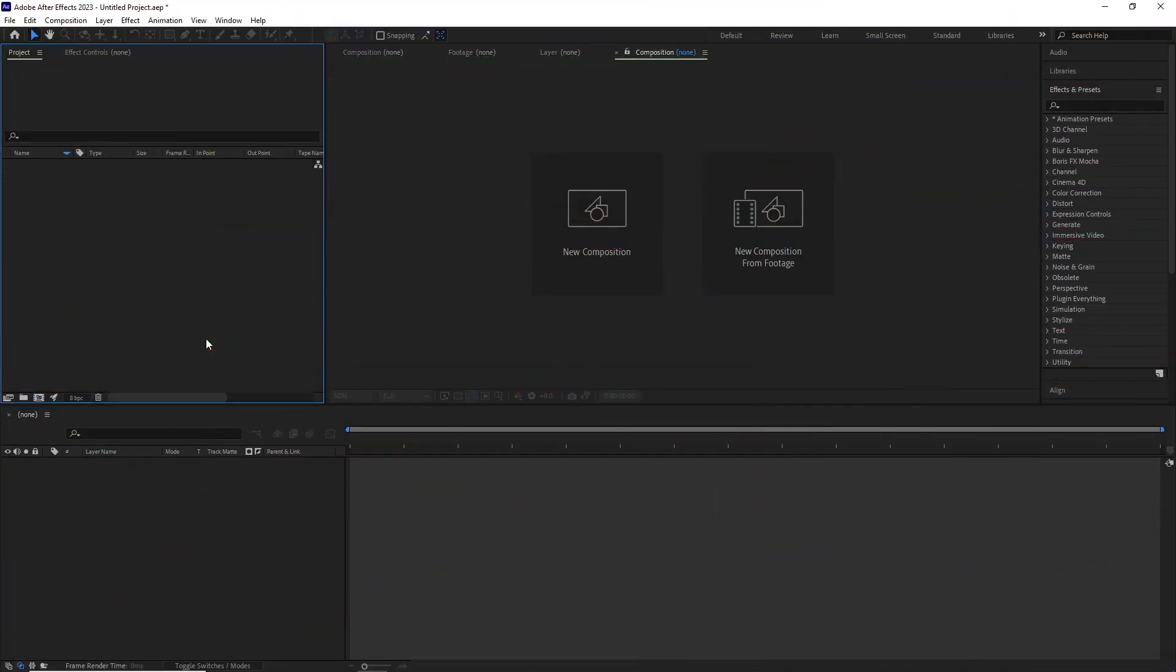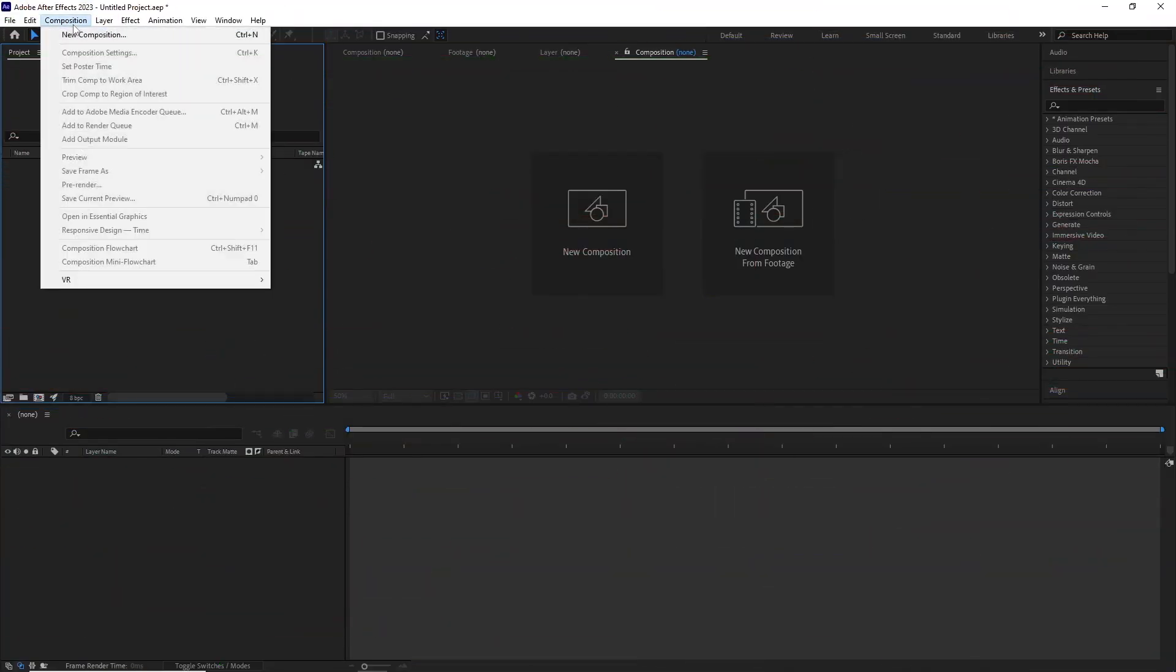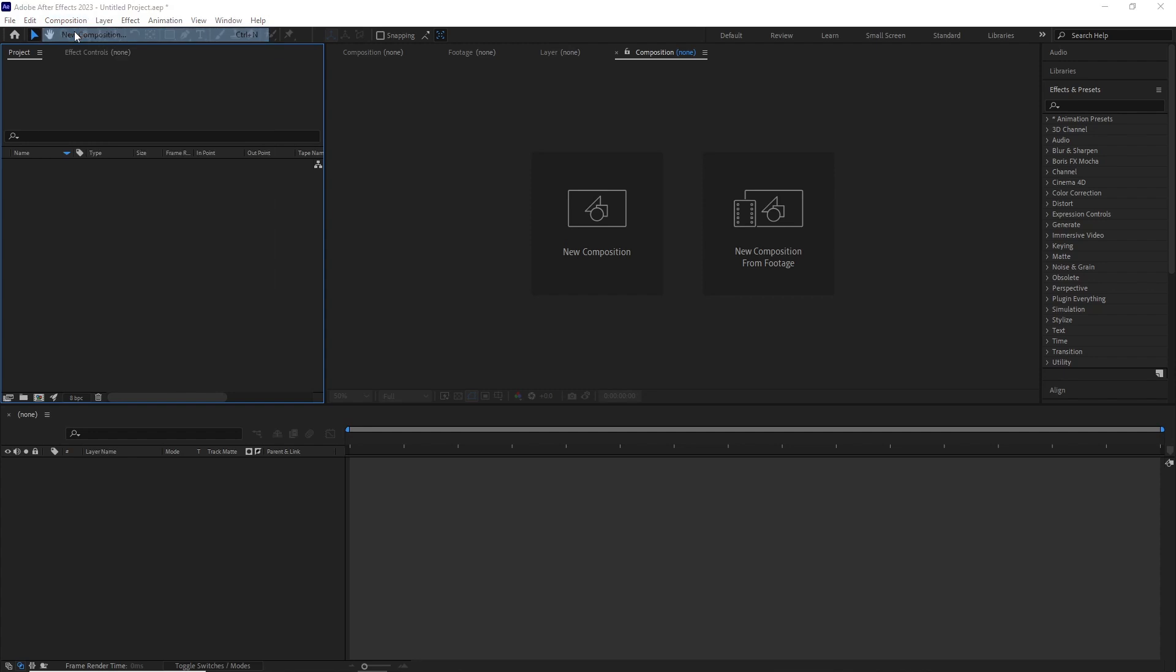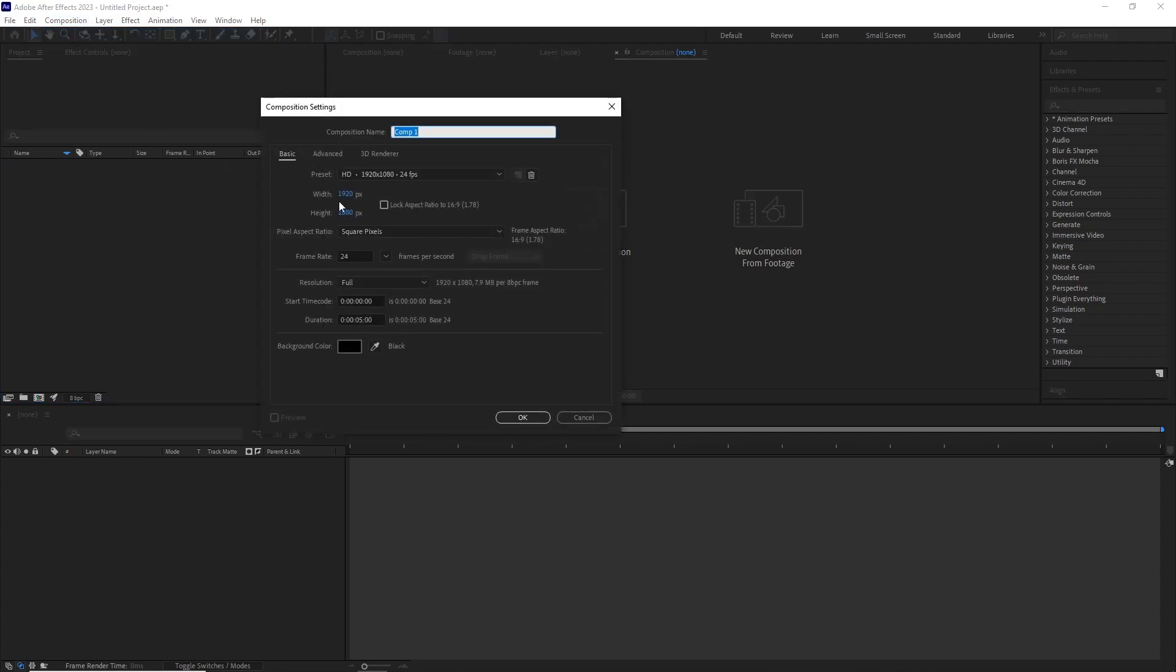In After Effects I created a new composition with 1920 by 1080p, 24 fps, 5 seconds long.